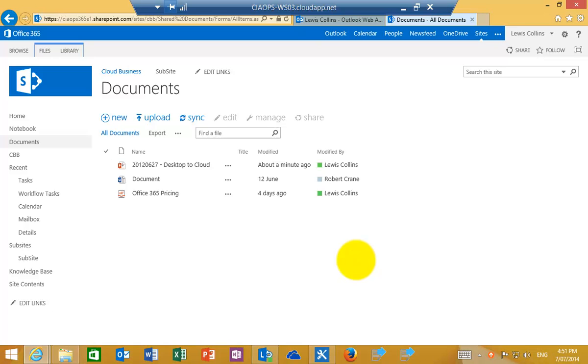Okay, so what I thought I'd show you is a quick intro into using SharePoint Designer to create workflows with SharePoint Online.